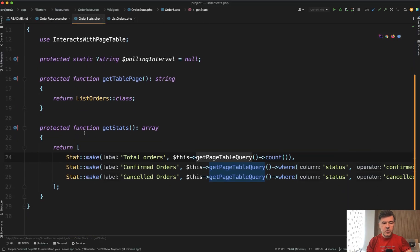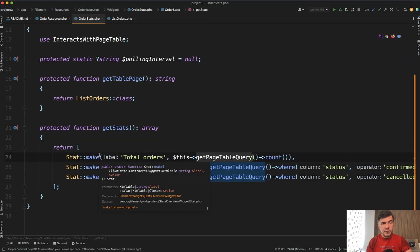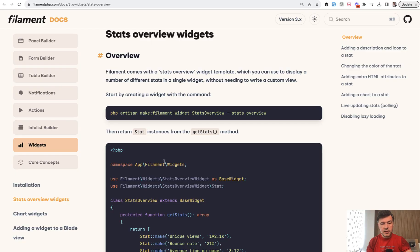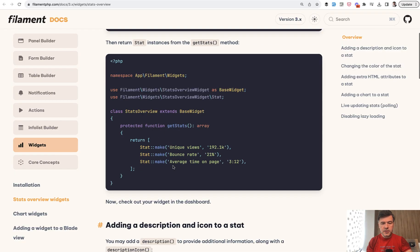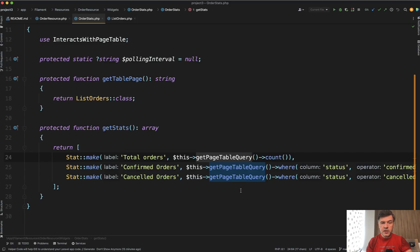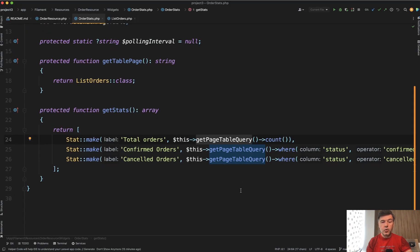There is a widget with get stats and the difference here is in the docs the example provides real static numbers or text. In our case we will have a query but not just a query to the database.